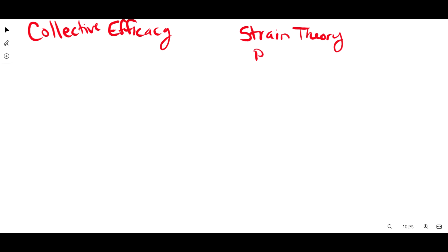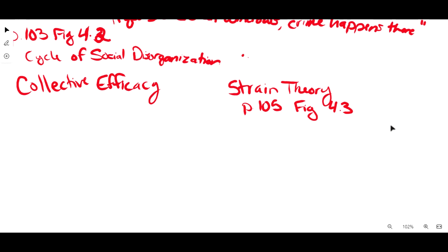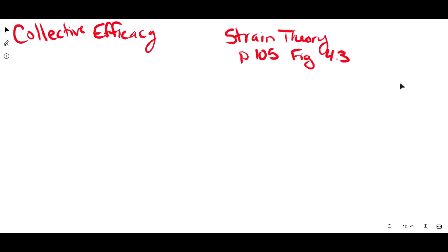much like I did last time, page 105 and figure 4.3 — that can't be right. I already said 4.3 on page 103. That's actually figure 4.2. Hopefully you watch this and go, 'you made a mistake.' Anyway, figure 4.3 is the elements of general strain theory, and strain theory comes from Robert Agnew.